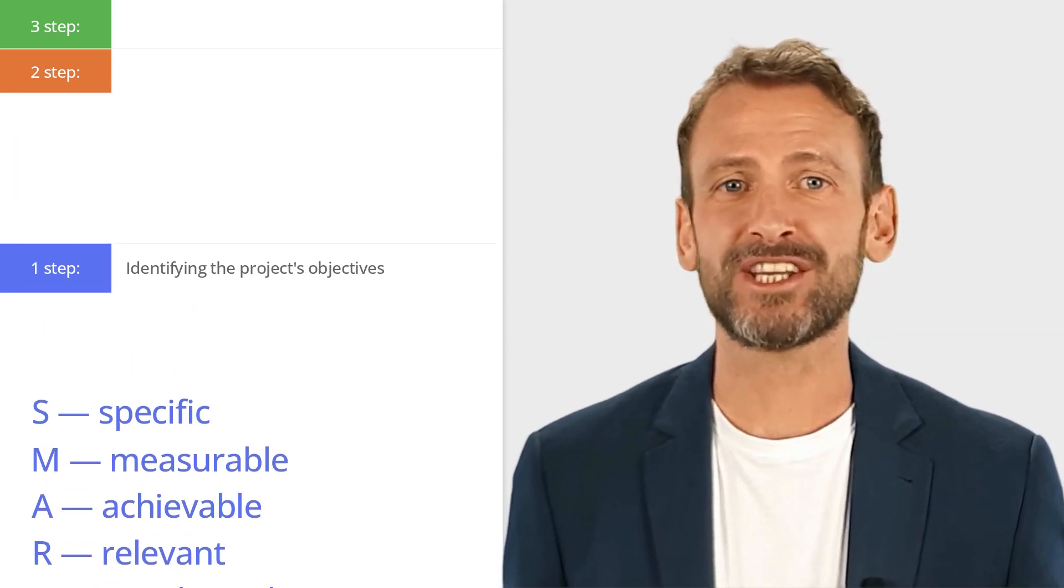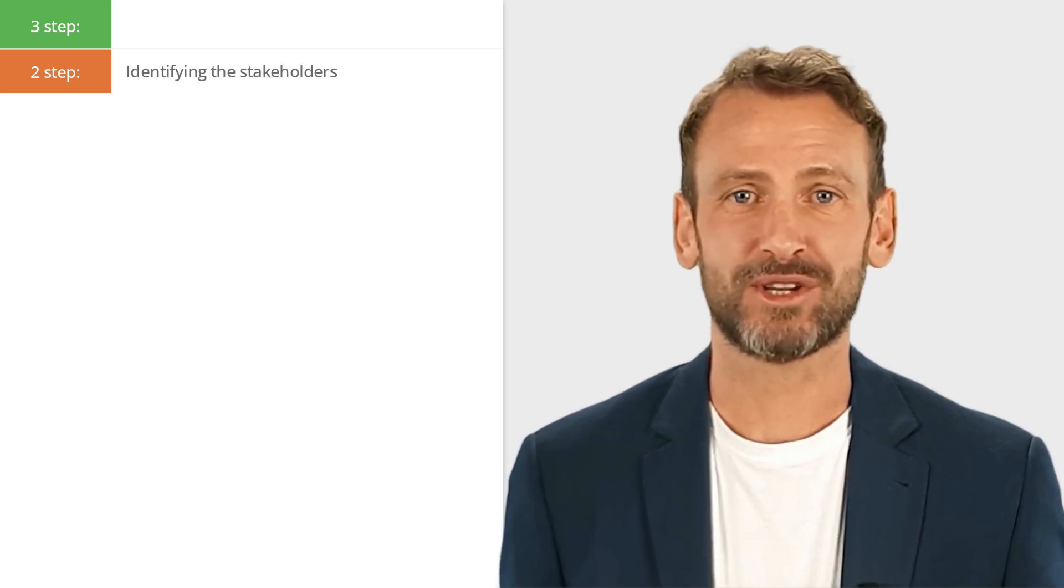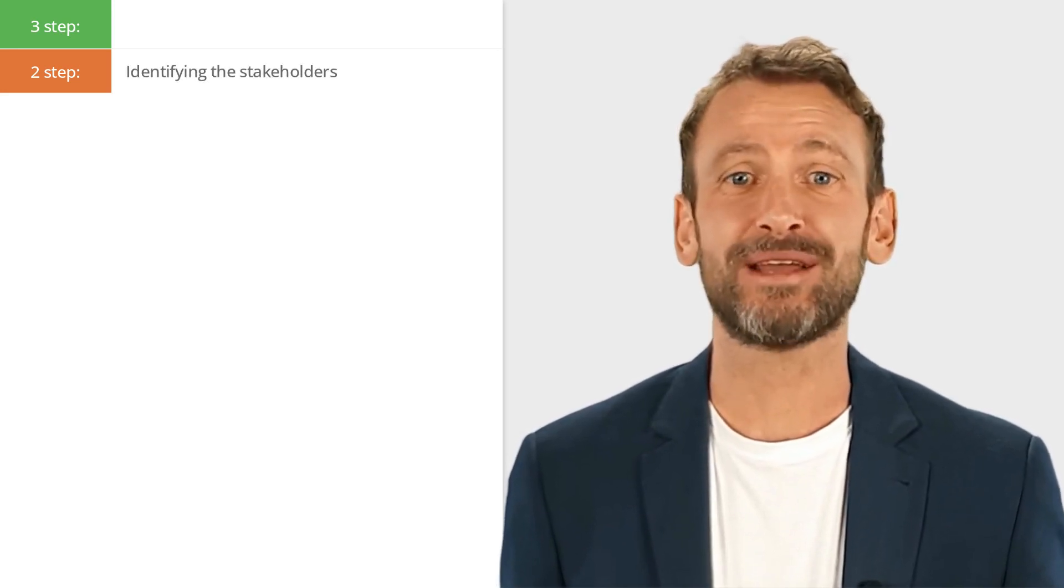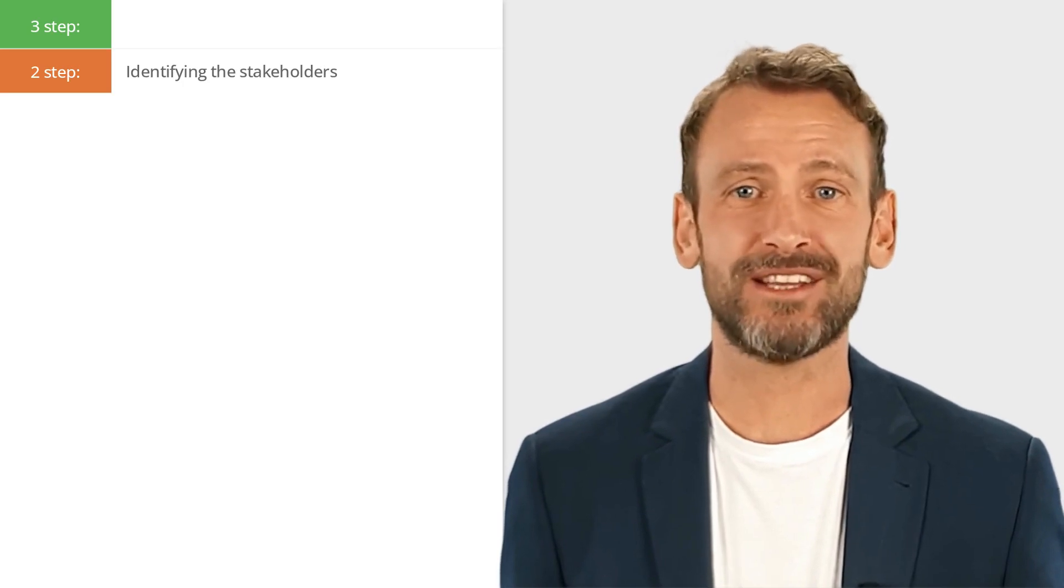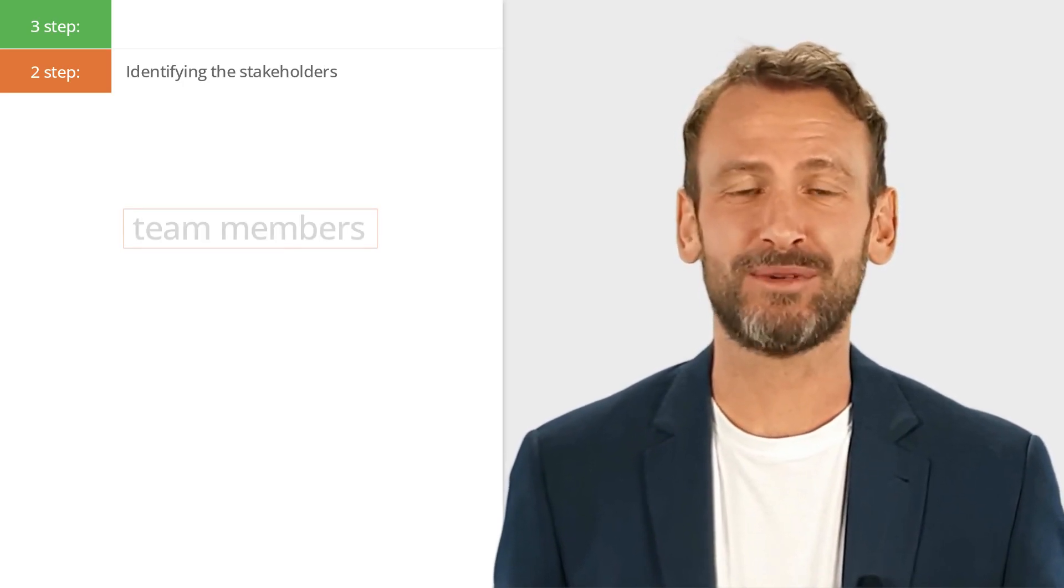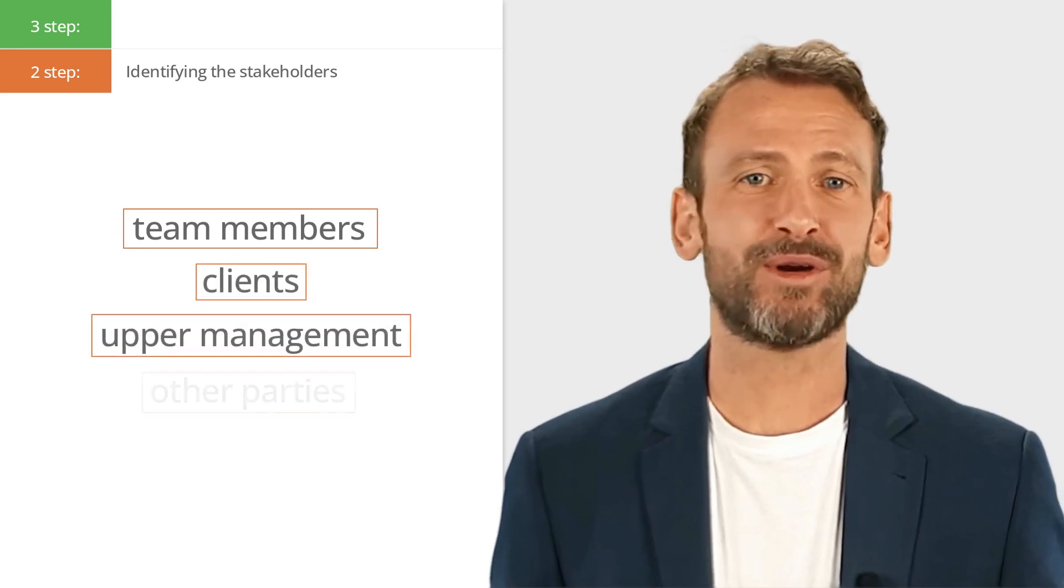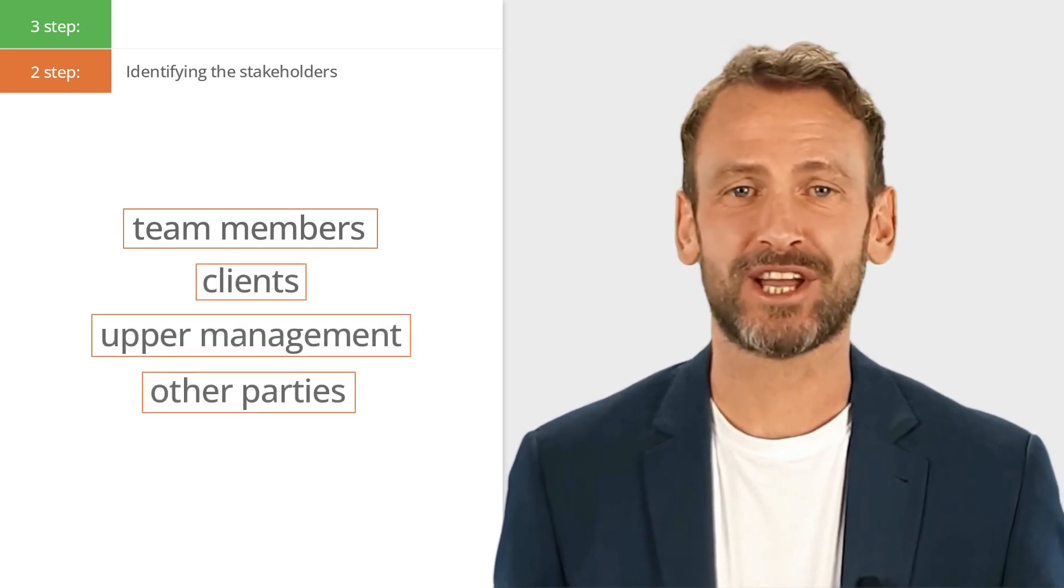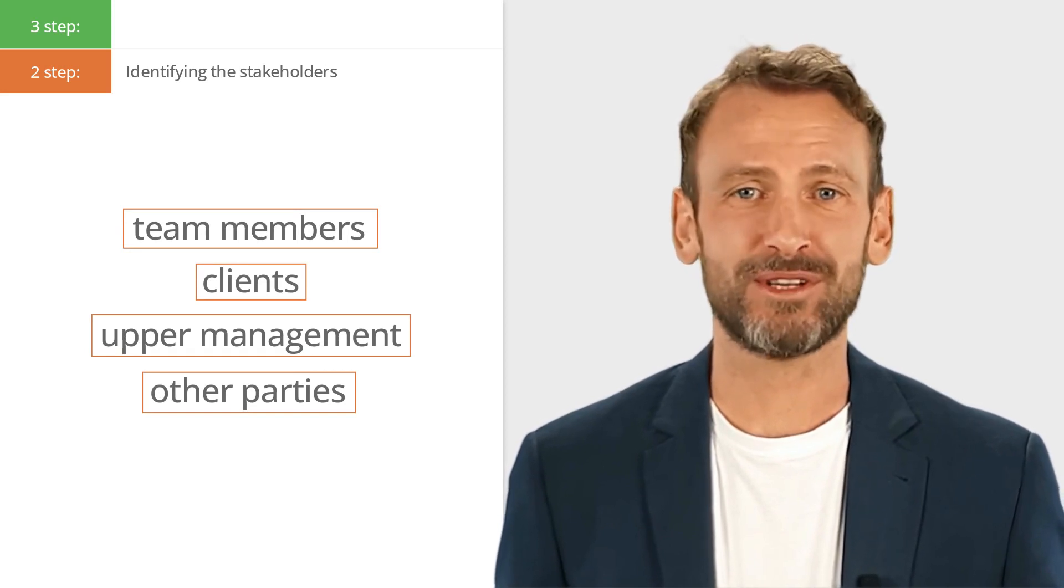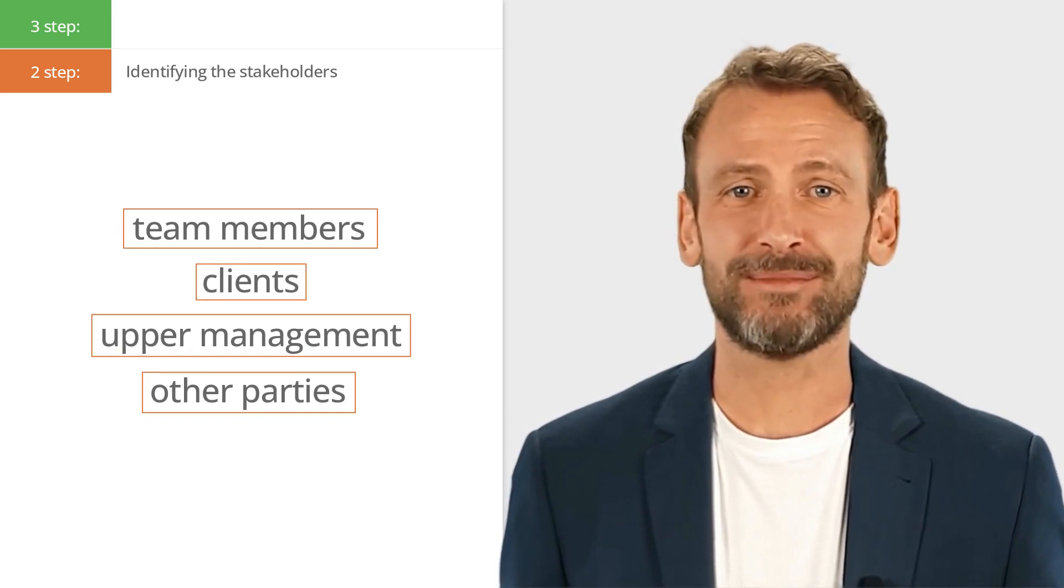Once you've identified the objectives, the next step is to identify the stakeholders. These are the people or groups that will be impacted by the project, whether positively or negatively. This could include team members, clients, upper management and any other parties that have a vested interest in the project. It's important to include a diverse group of stakeholders to ensure that all perspectives are considered.